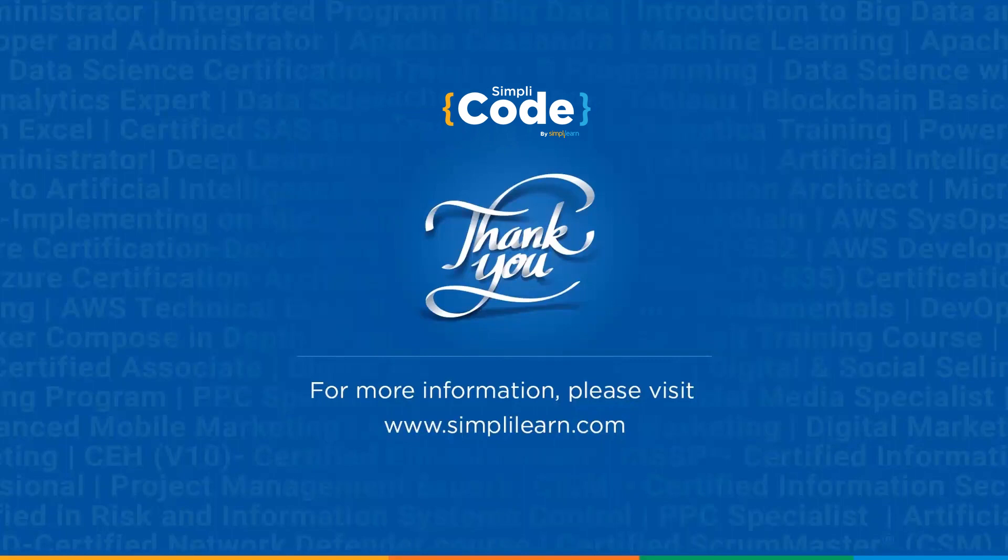If you enjoyed watching this video do give it a thumbs up. If you have any doubts do let us know in the comments. Please share it with your friends and don't forget to subscribe Simply Code. Thank you.